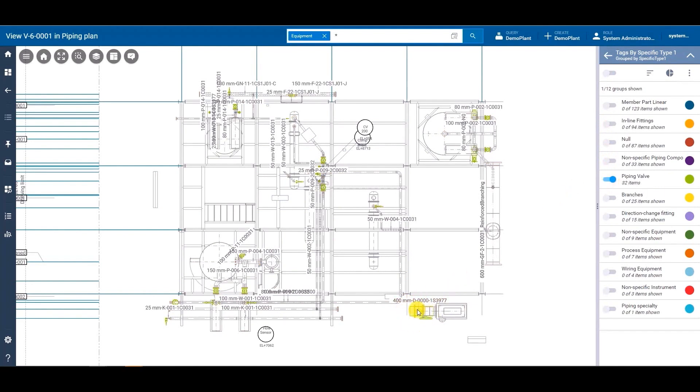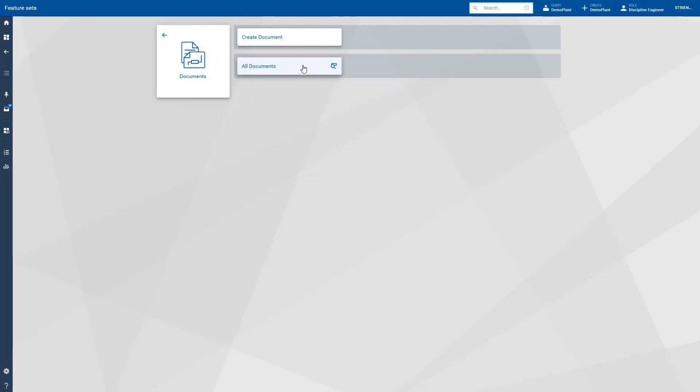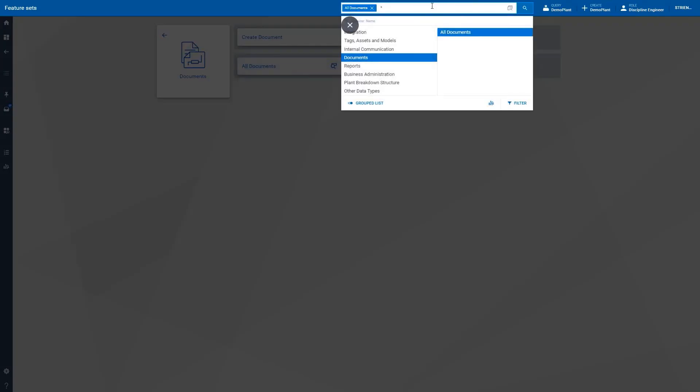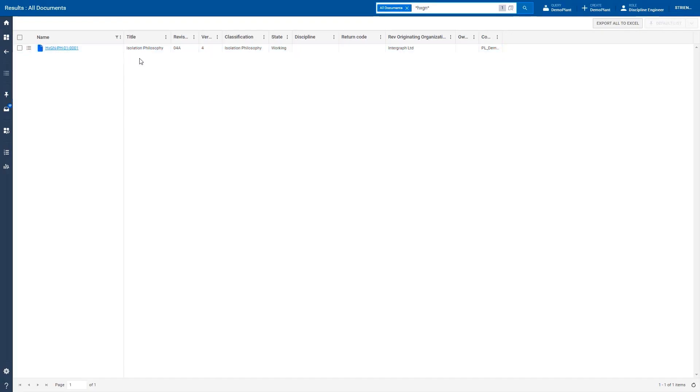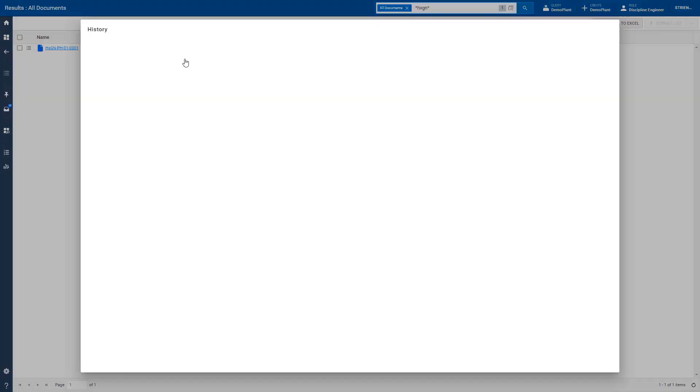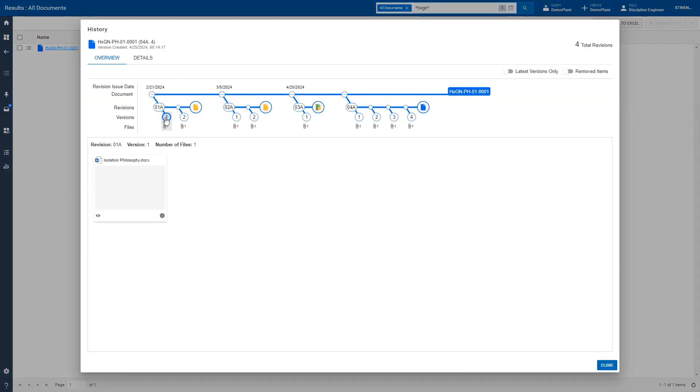With Hexagon SDX2, document management and document control become effortless. Every stakeholder gains access to intuitive tools to maximize productivity in the field. Workflows are optimized, downtime is minimized, and efficiency is enhanced, empowering your people at every level to perform their best.